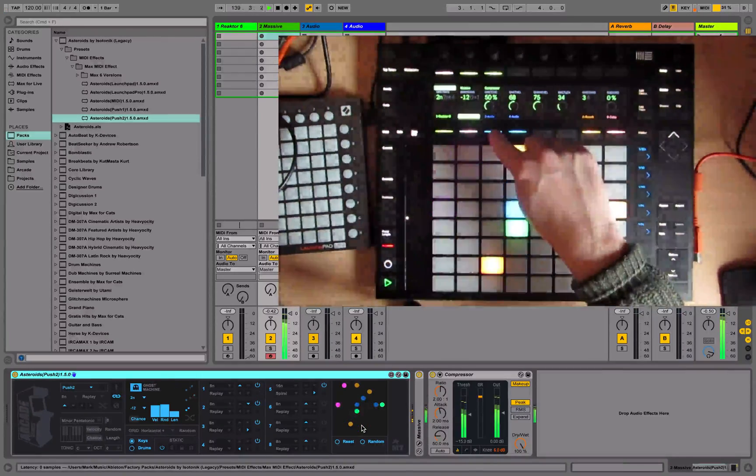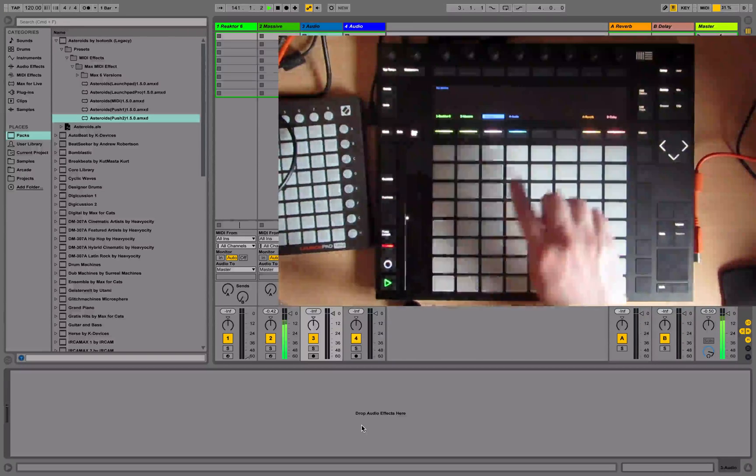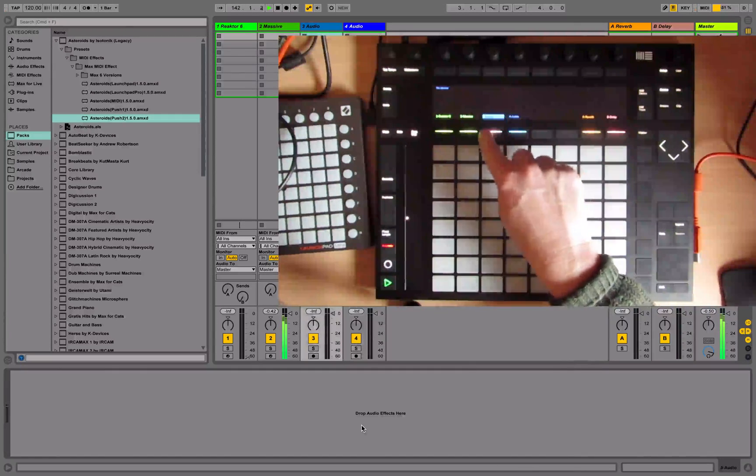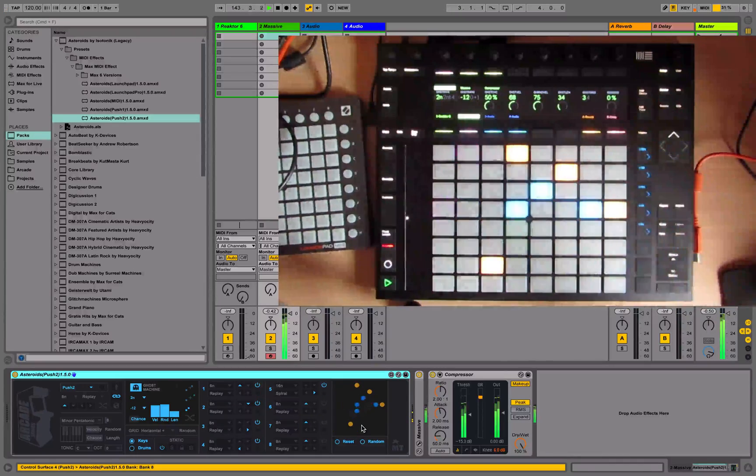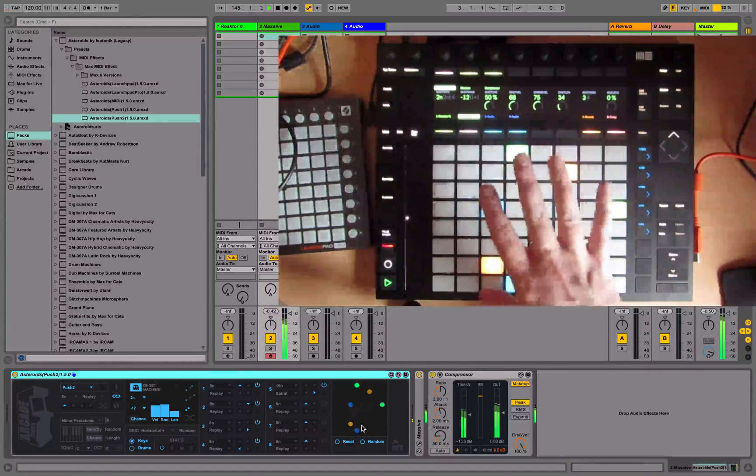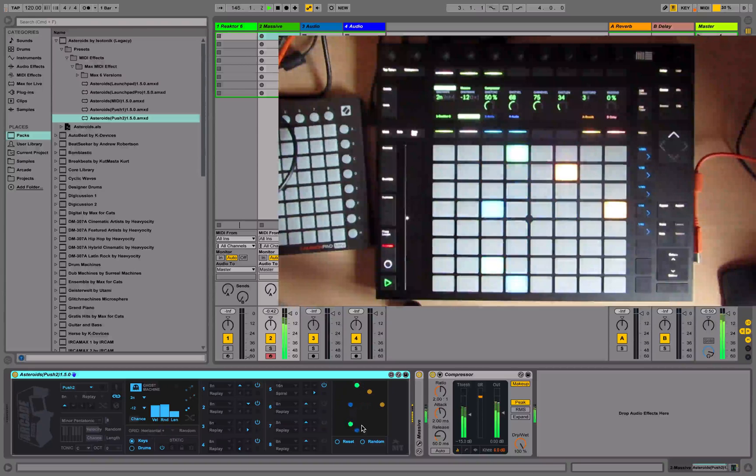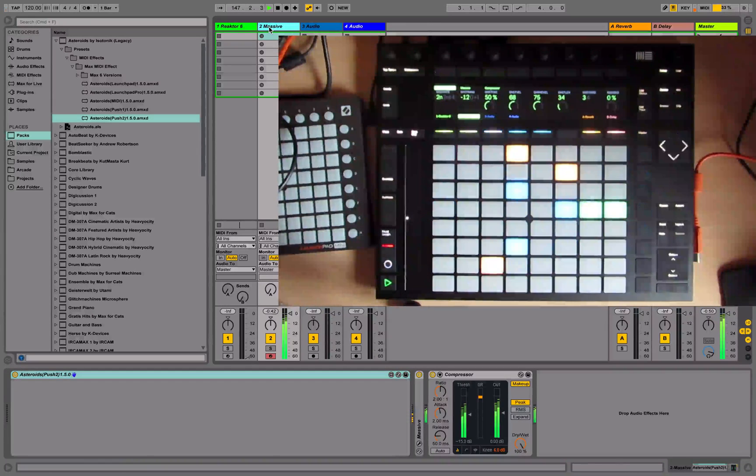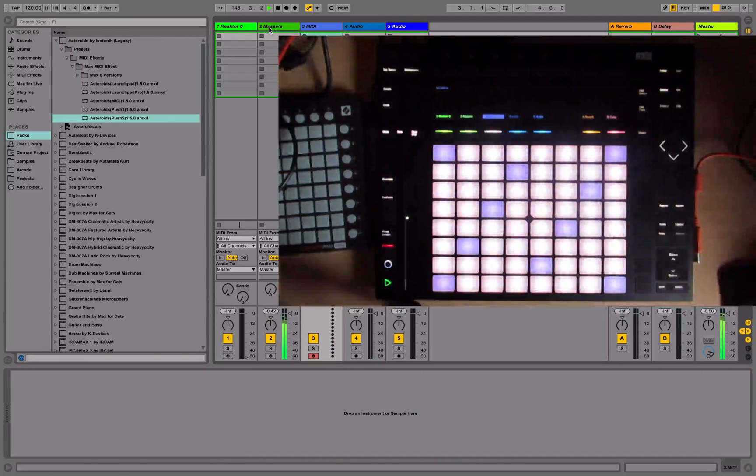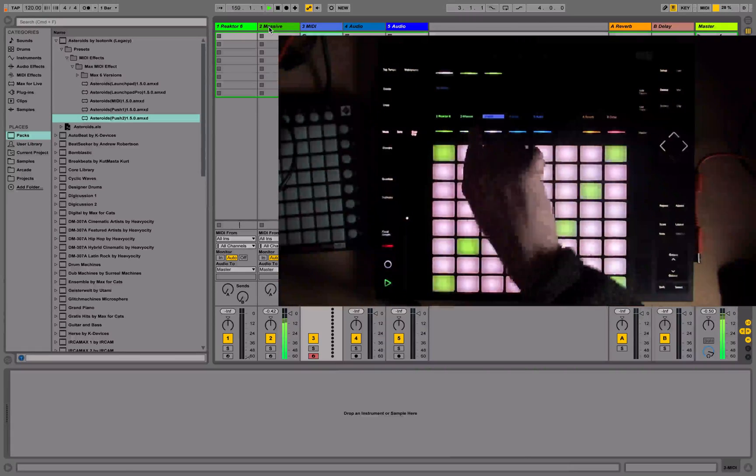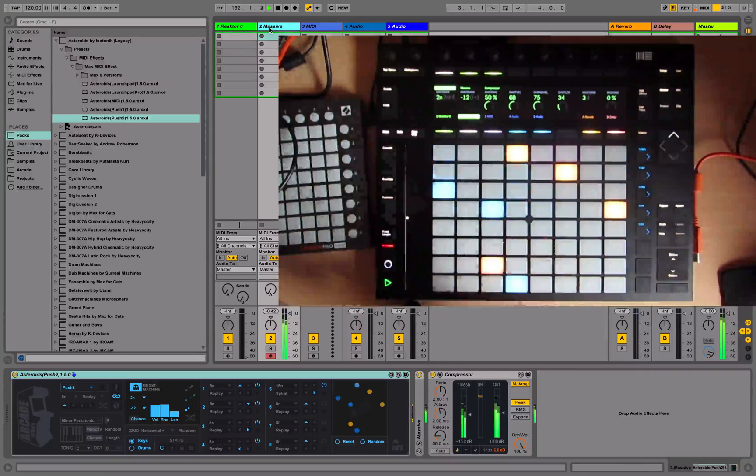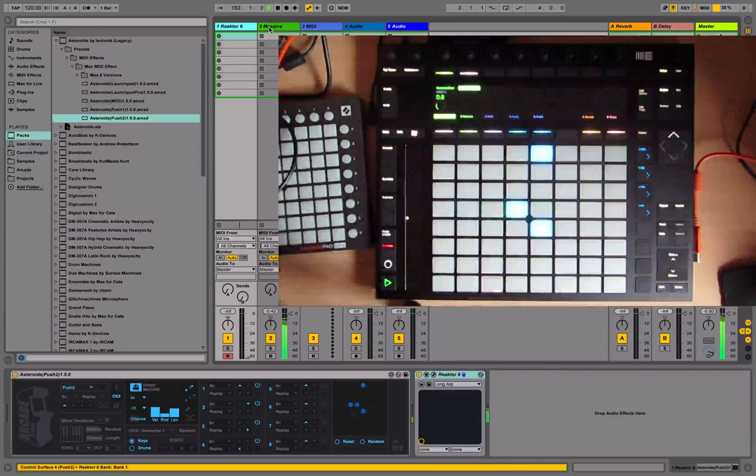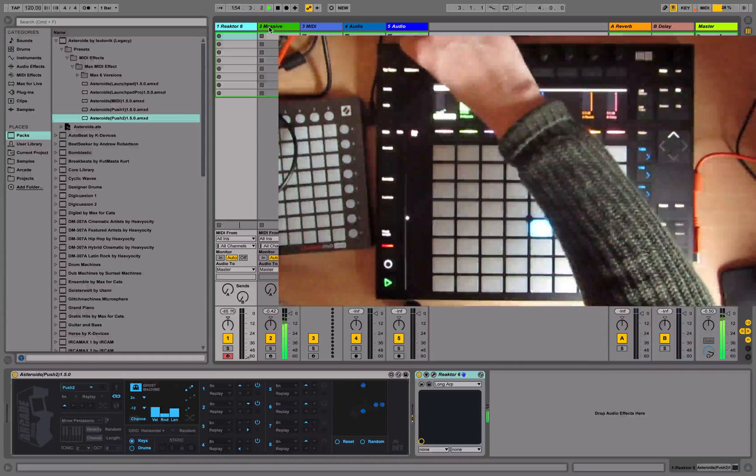You're free to switch between tracks in Ableton as usual. Push is only taken over by Asteroids when you're on the current selected track. If for example I have another MIDI track, it resumes its normal behavior. This means you can have multiple versions of Asteroids on different tracks. Here I've got another version running - let's just bring the mix up for this.